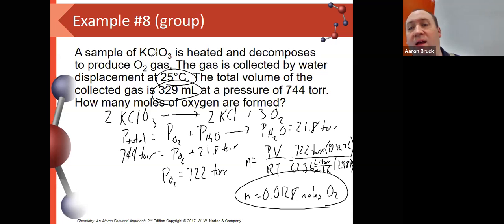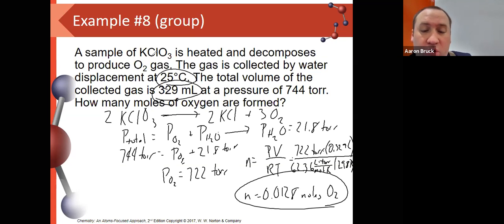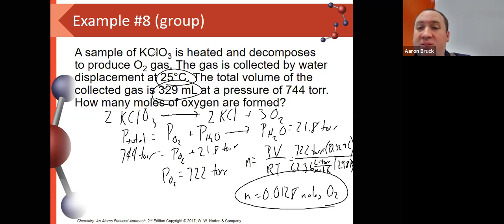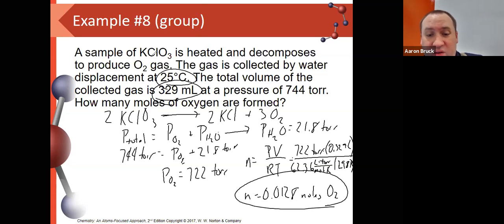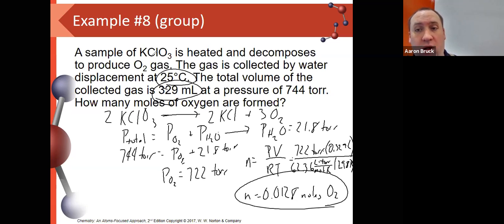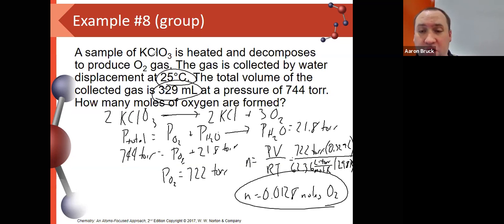If I had not reduced the pressure from 744 to 722 to account for the water vapor, I would have come up with a slightly different value, which would have affected calculations for things like theoretical yield, experimental yield, and percent yield. These little manipulations make a difference, and you need to be aware of them.